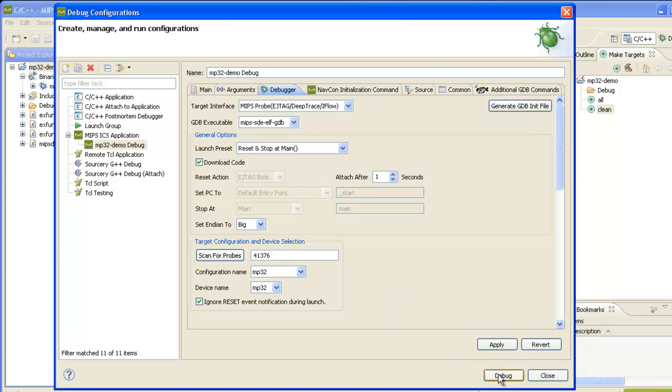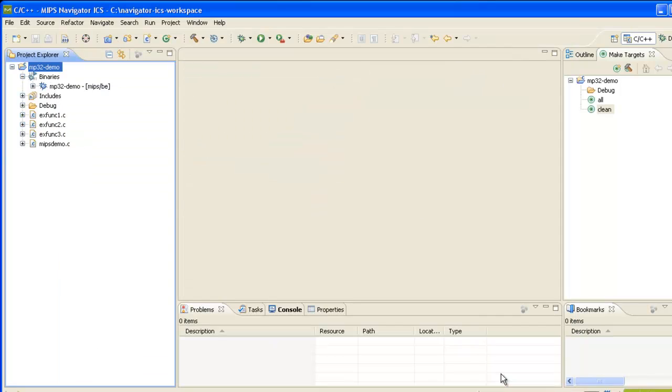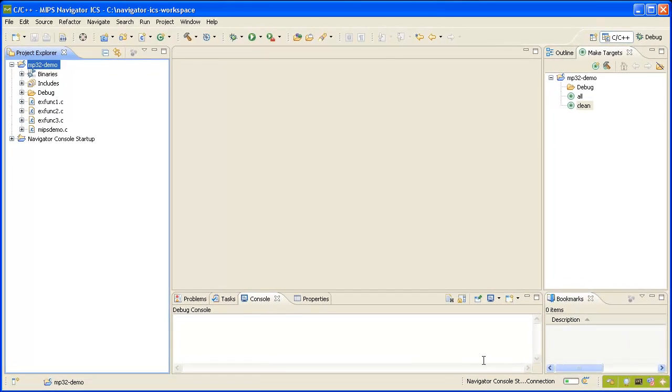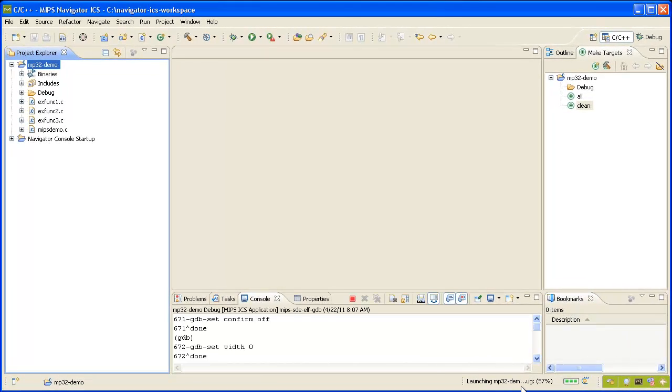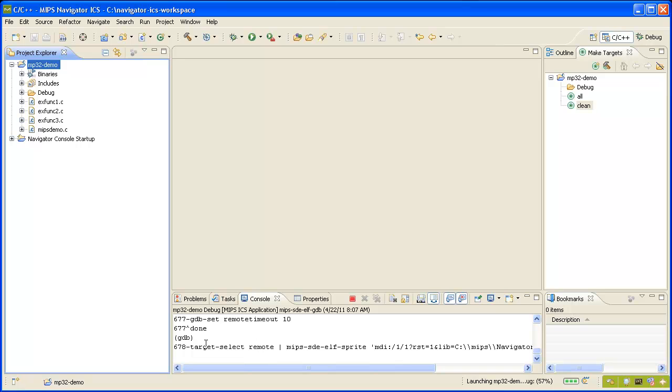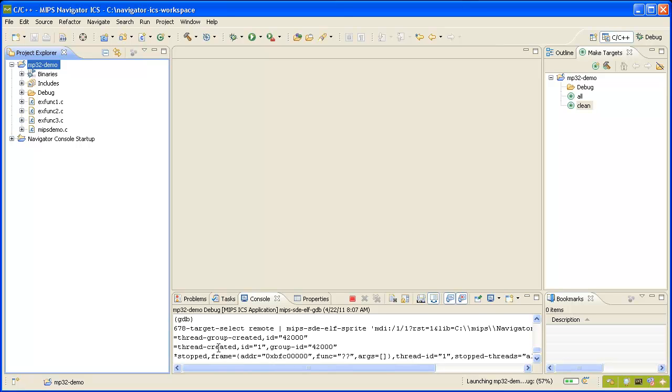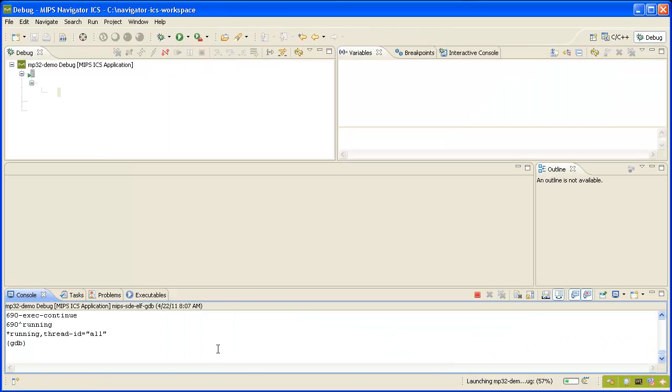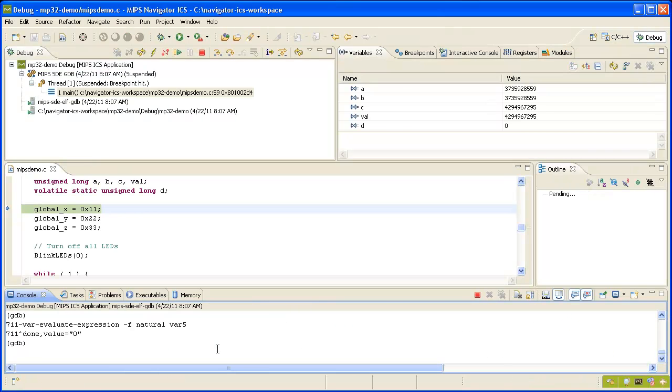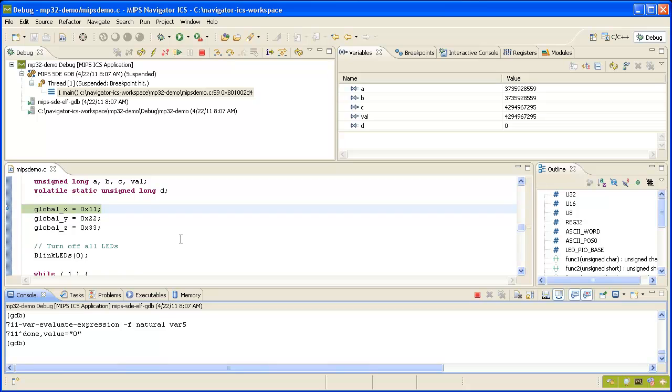Alright, we're ready to debug our target. I'll click the debug button to fire off the launch. Down here we can see the launch progress and some activity in the GDB console. And here we are. We can see that we stopped at the first executable line of main.